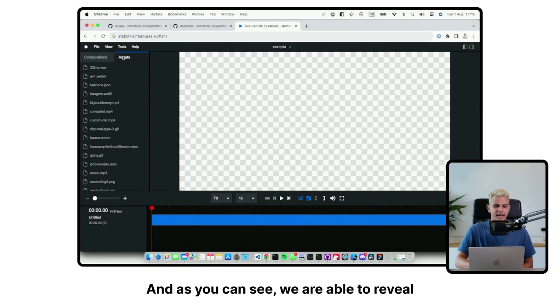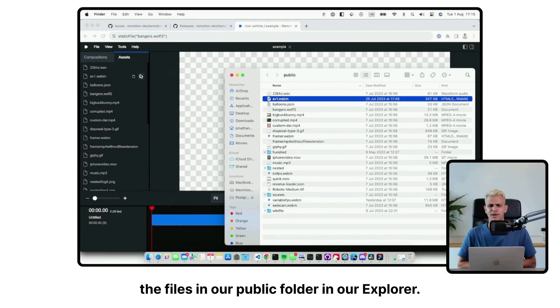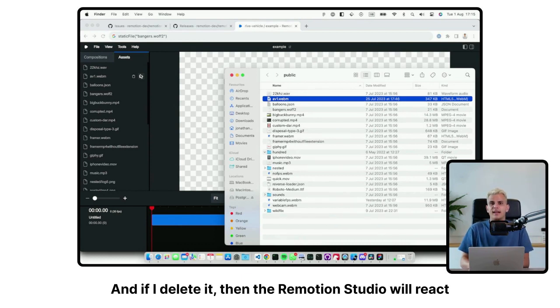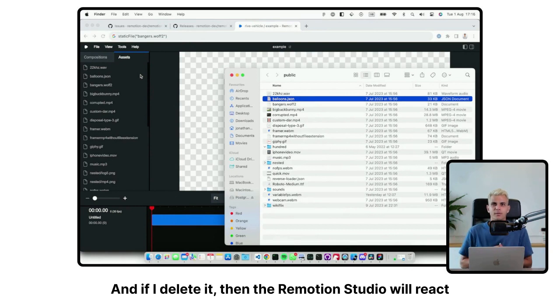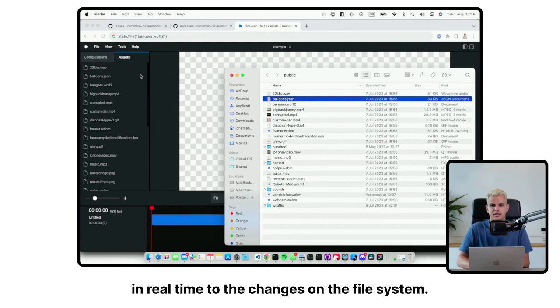And as you can see, we are able to reveal the files in our public folder in our Explorer. And if I delete it, then the ReMotion Studio will react in real time to the changes on the file system.